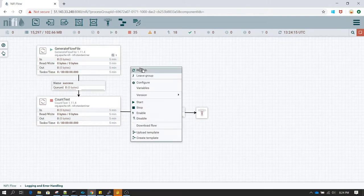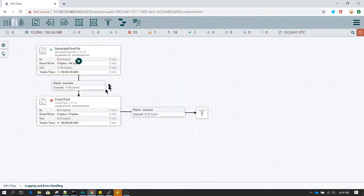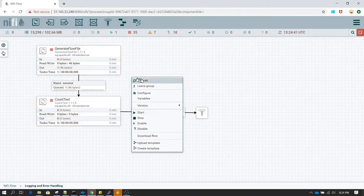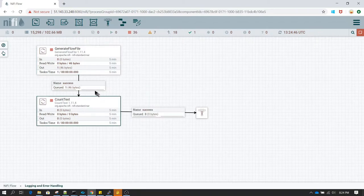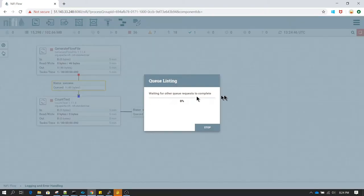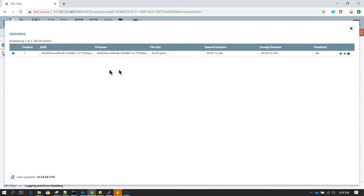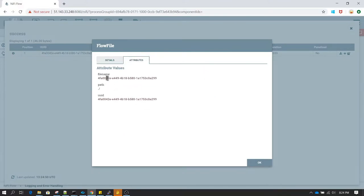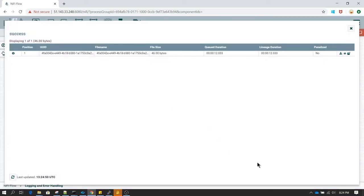Let's run it one time and see what output we get. We already have one flow file, so I'm going to stop this. Right now if we see the list queue and go to the attributes, we do not see any attribute other than file name, path, and unique ID. And if you go to view content, we see all the contents of the flow file.